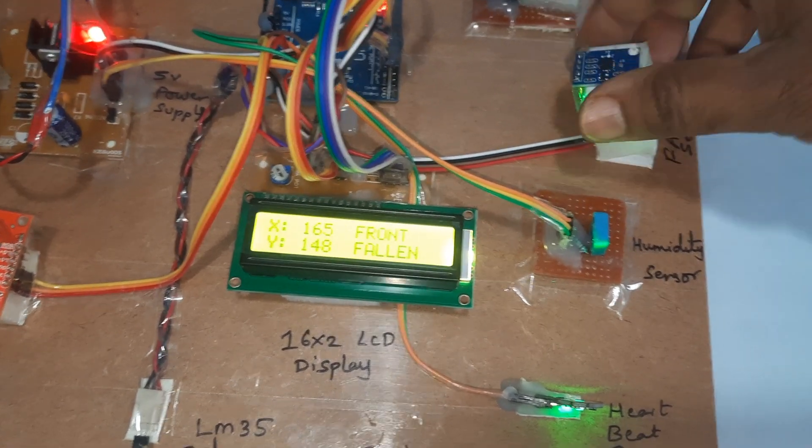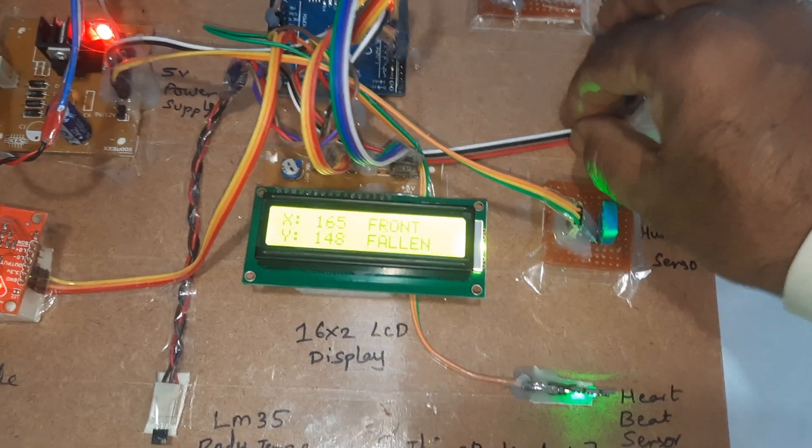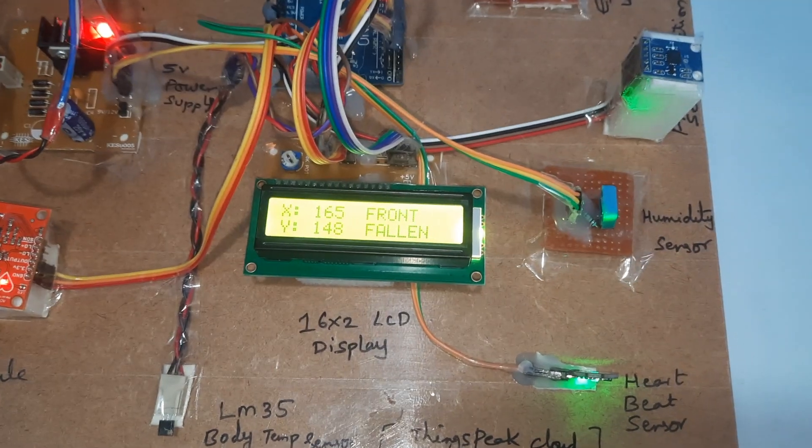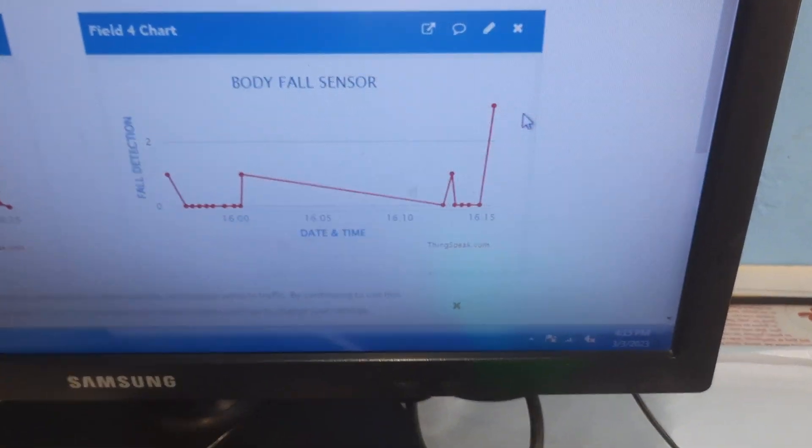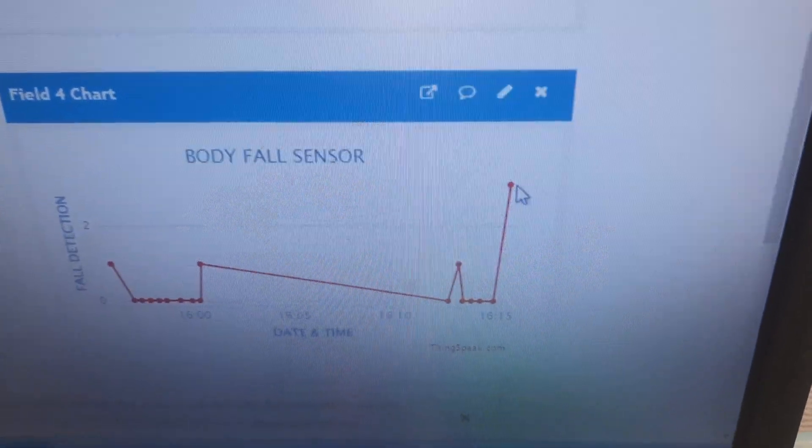Front fallen. Now here we can observe - yeah, front fallen, fall detected.